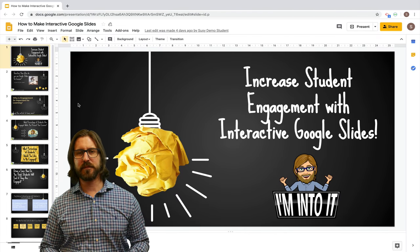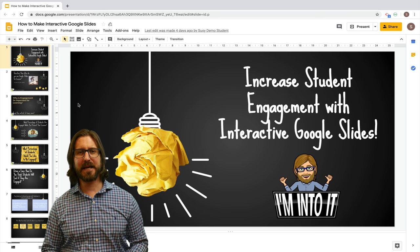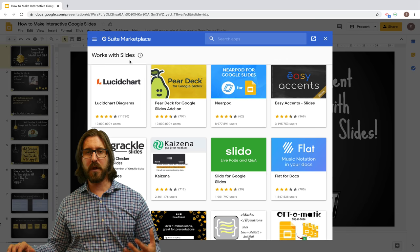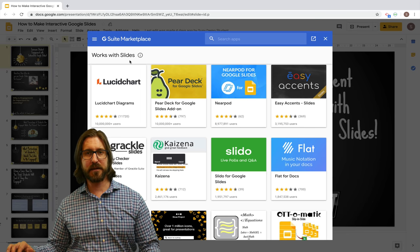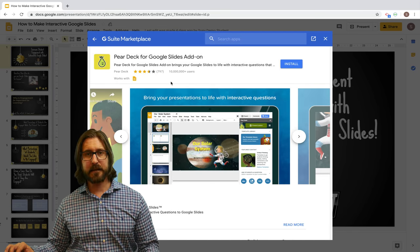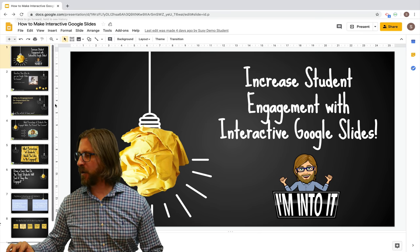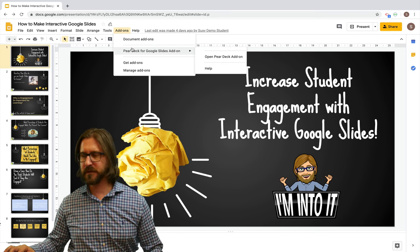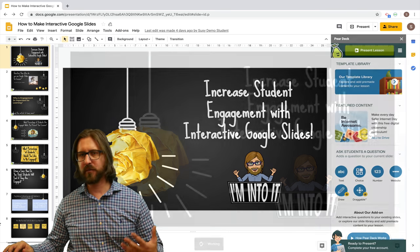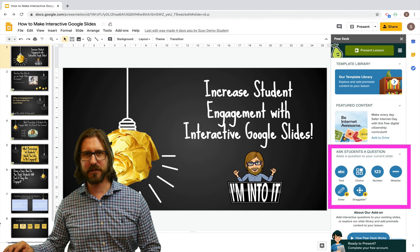Let's say you're starting from scratch and have yet to set up Pear Deck. On your Google Slides homepage, go to Add-ons, then Get Add-ons. You'll see lots of different Google Slides add-ons — Pear Deck is right at the top. Select it, click install, and then it's going to have you create an account. Once you've created an account, go to Add-ons, select Pear Deck for Google Slides Add-on, then open Pear Deck Add-on, and you'll be given the different choices for question types to add to your slides.